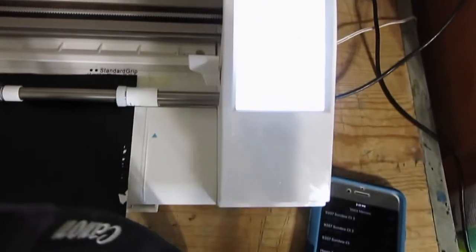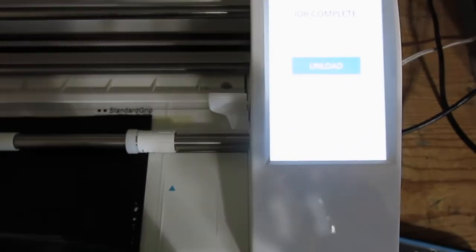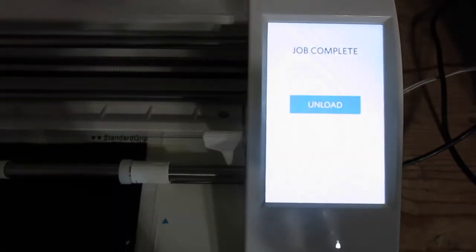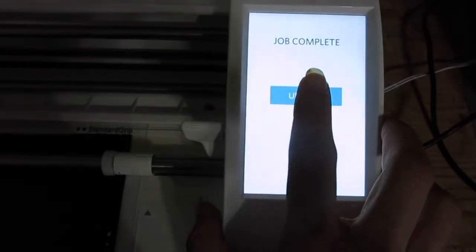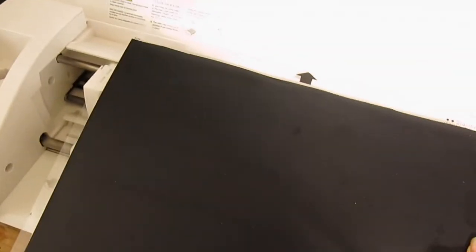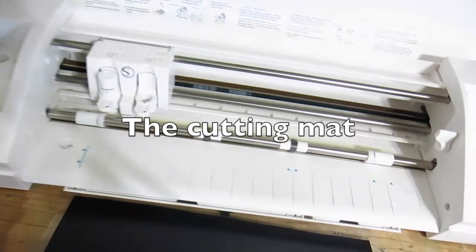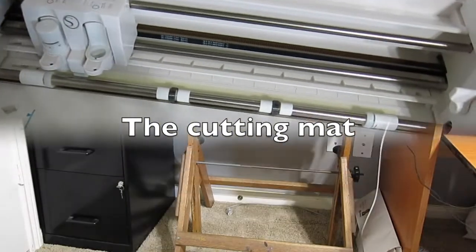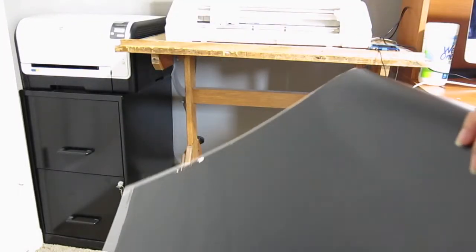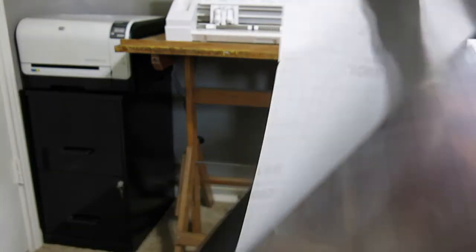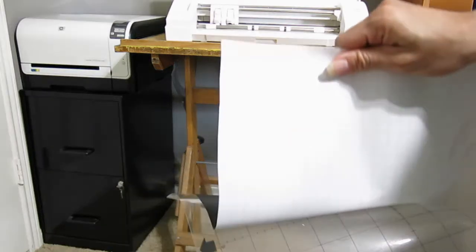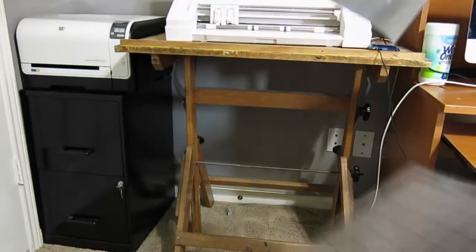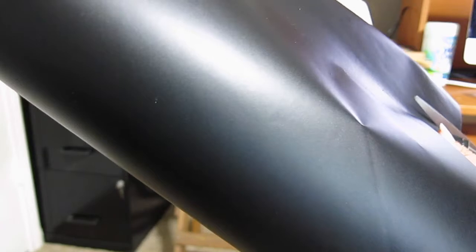When the Silhouette is done, it's going to show 'Job Complete' on the screen. I'm going to click on Unload, and that will release the template. Then I should be able to remove the vinyl, so I'm going to cut this to be able to remove it.